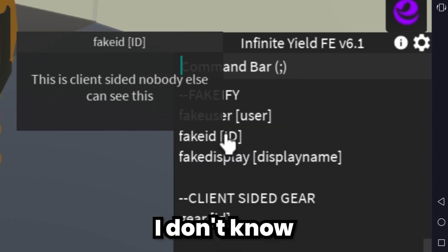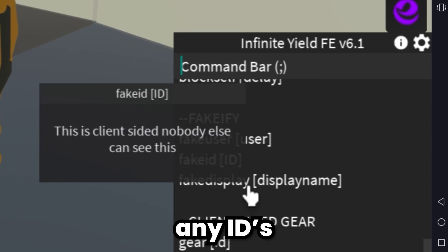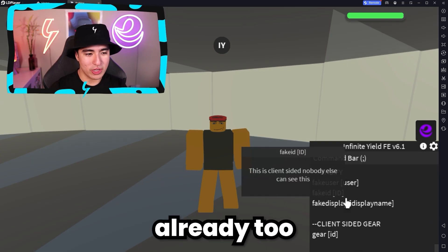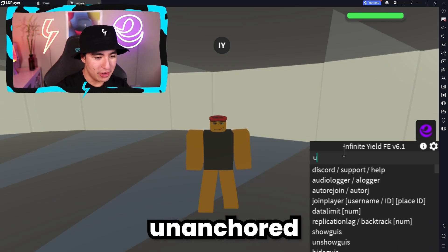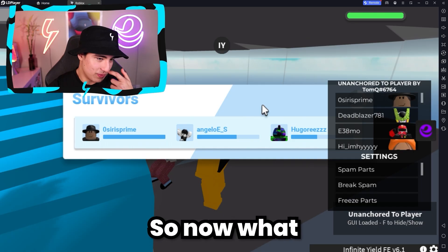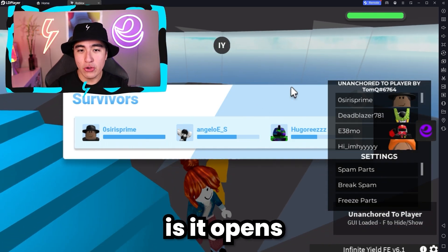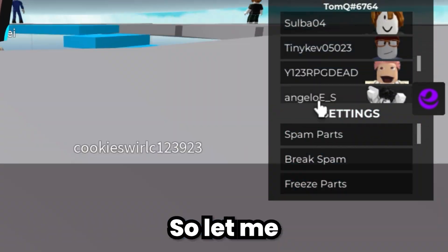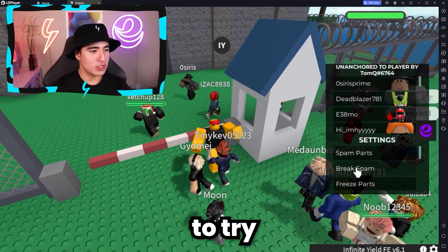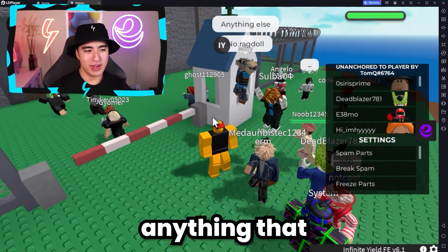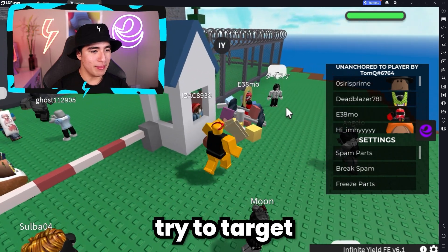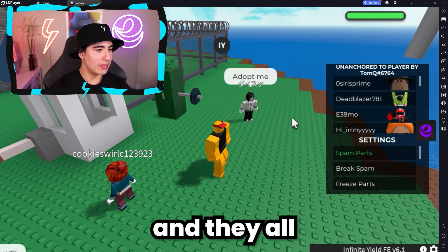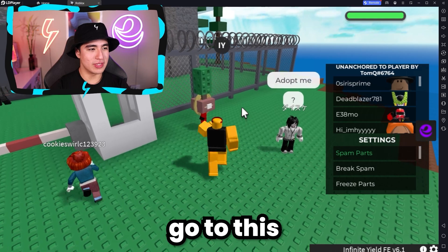You can also block self - I think I'm already too blocky. And let me also get the unanchored teleport. So now what we can do is it opens this little menu up, and all we have to do is select a player. Let me try to break parts to try to separate anything that already isn't, and let me try to target this guy. I can spam the parts to him and they all go to this dude right here.